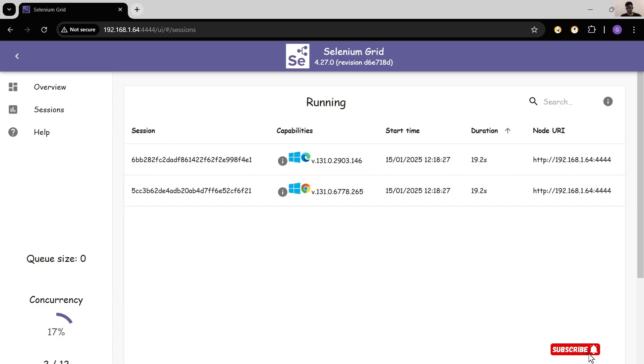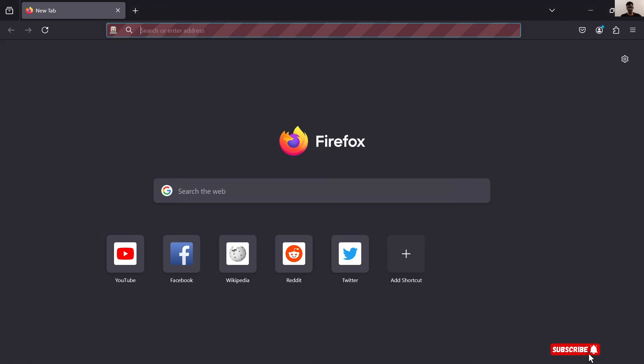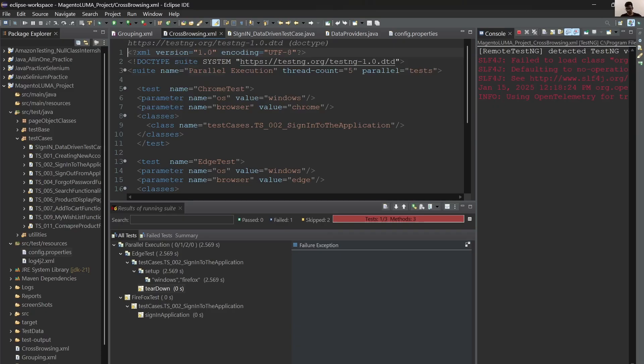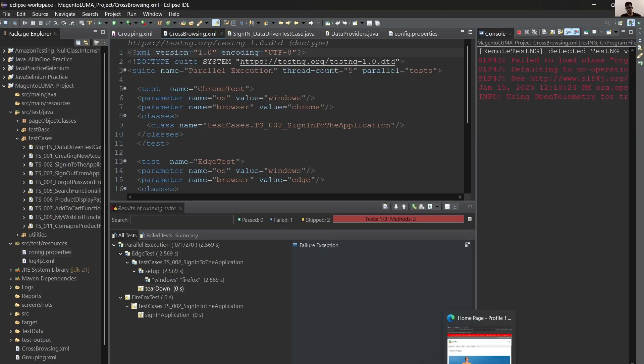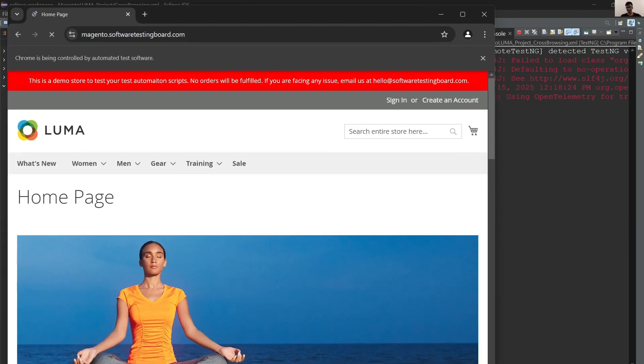This is our Grid environment. Here you can see how many browsers are open or sessions are created. Let's see our execution. Send me by link. One test in Firefox is failed. Sorry guys, Firefox is always slow.